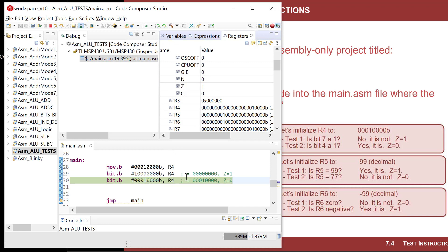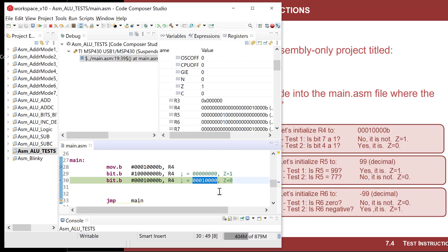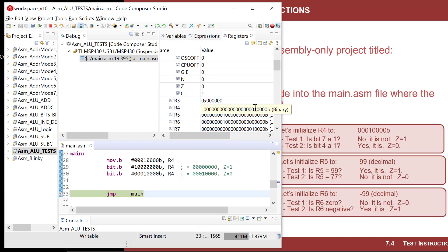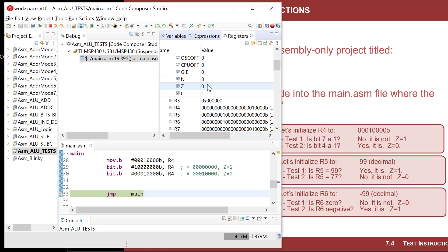Now let's do the next one. The question is: is bit four a one or a zero? When I perform the operation, ANDing this value with the mask clears all other bits, leaving only bit four. If that's not zero, the bit had to be a one in the original destination. I step through — R4 was not altered and Z was equal to zero, confirming bit four is a one. This worked.